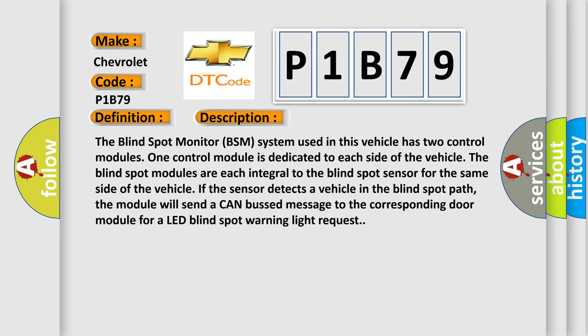The blind spot monitor BSM system used in this vehicle has two control modules. One control module is dedicated to each side of the vehicle. The blind spot modules are each integral to the blind spot sensor for the same side of the vehicle. If the sensor detects a vehicle in the blind spot path, the module will send a CAN BUS message to the corresponding door module for a LED blind spot warning light request.